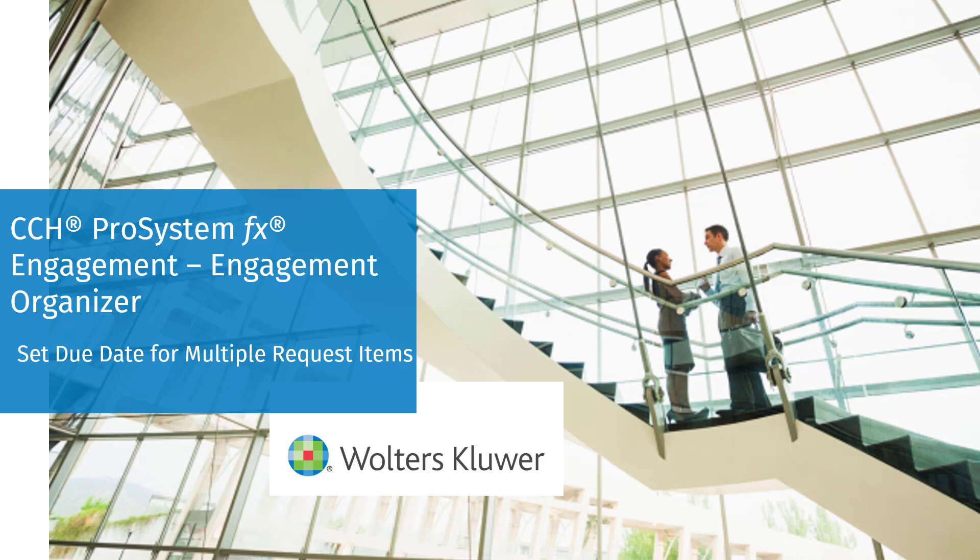Welcome to the CCH ProSystemFX Engagement Organizer video series. In this video, we'll walk through setting the due date for multiple request items at one time.